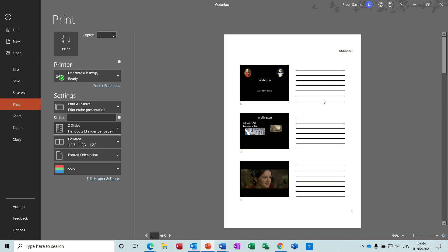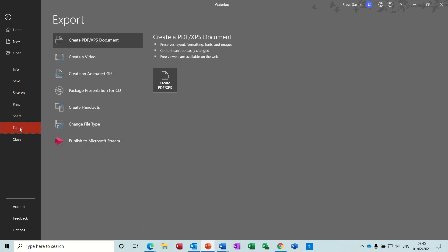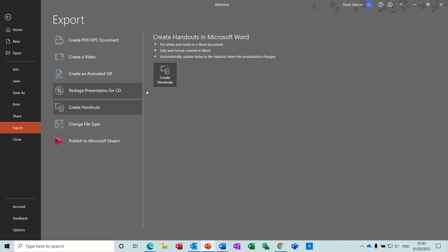What I would prefer to do is use a Word document and create a Word table from this presentation. To do that you need to go to Export, and then you've got the option Create Handouts, which says 'put slides and notes into a Word document,' so that would drop it into a Word table.